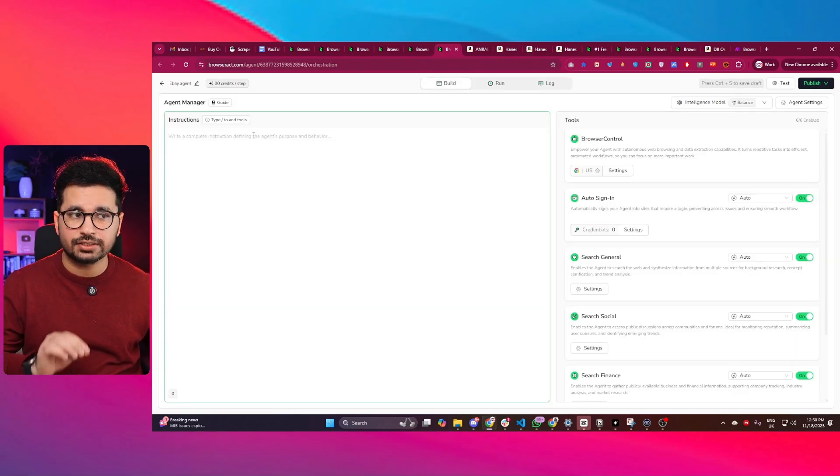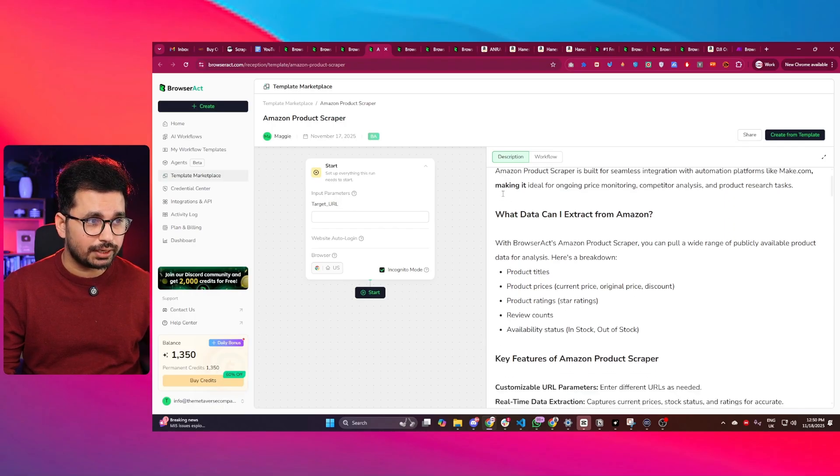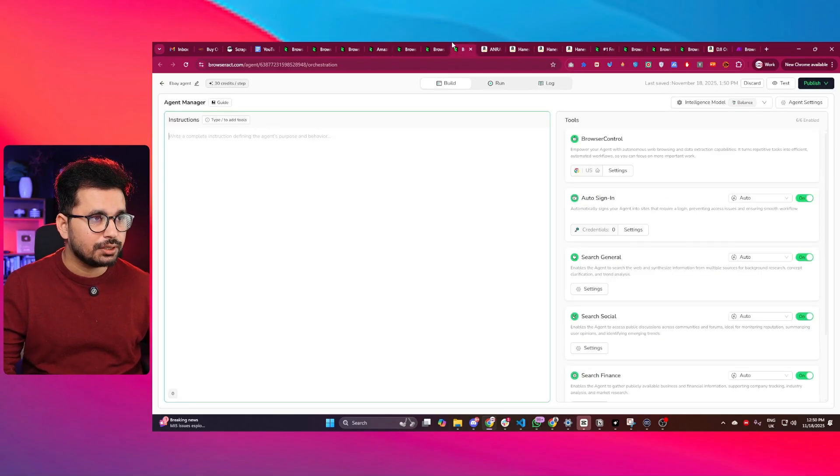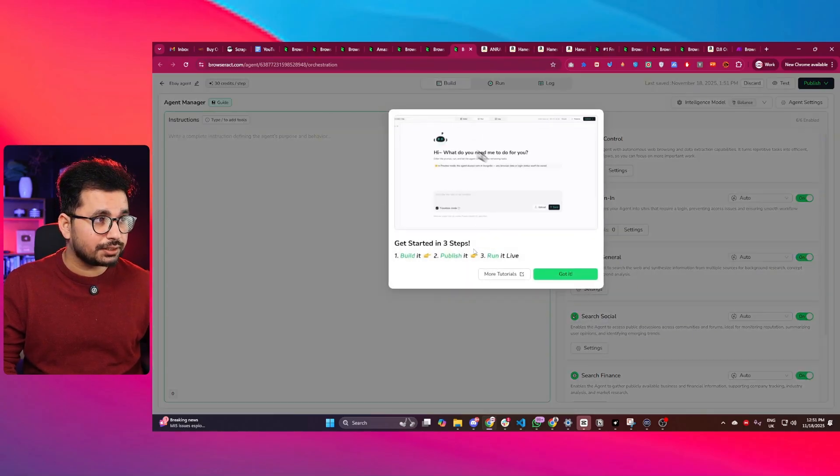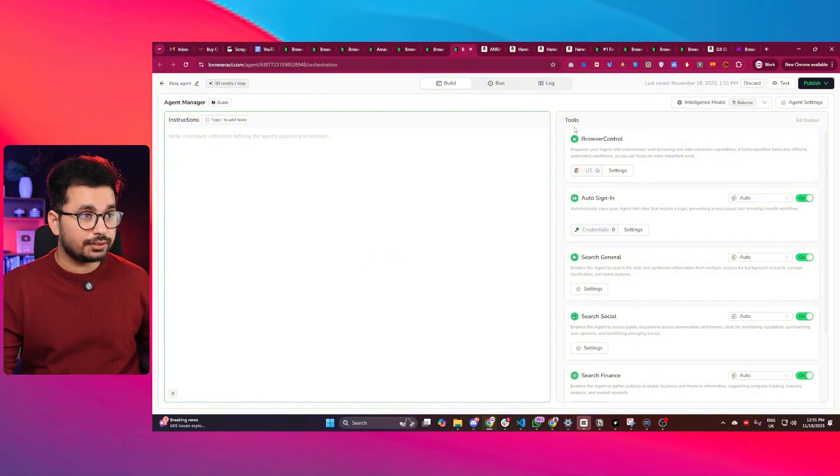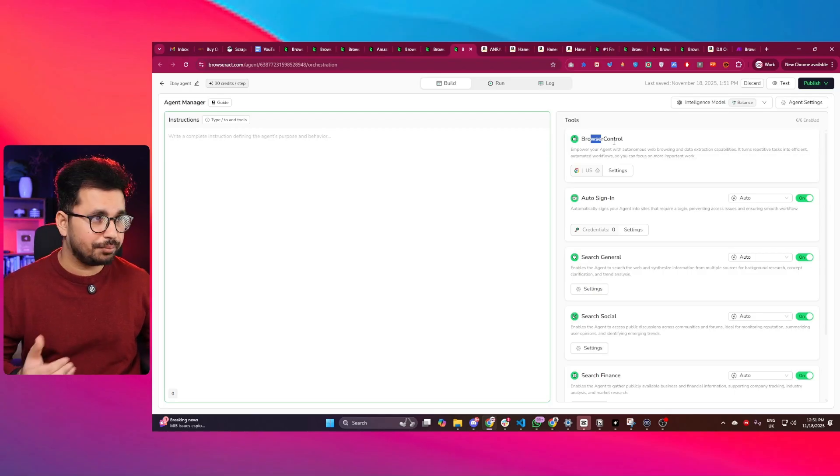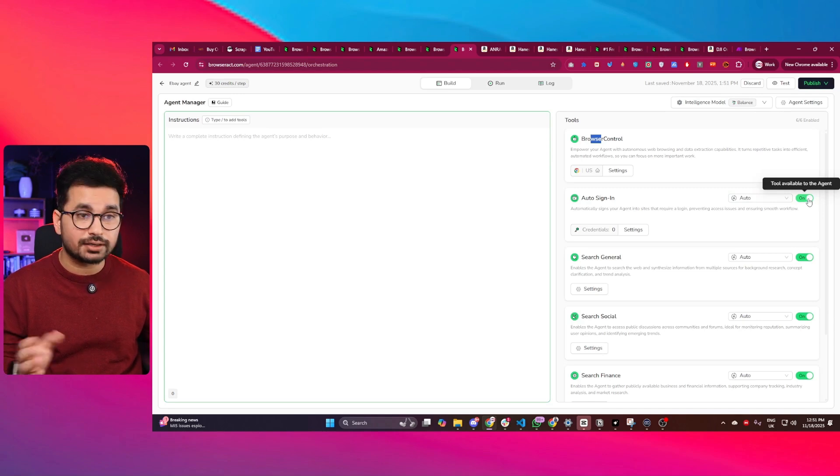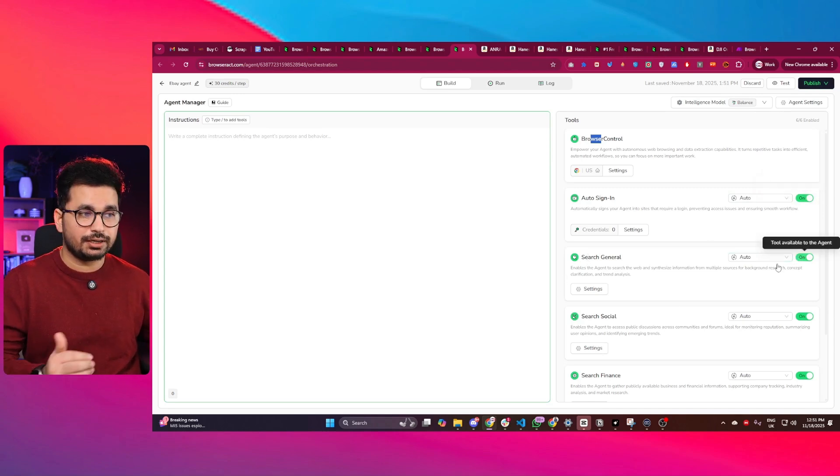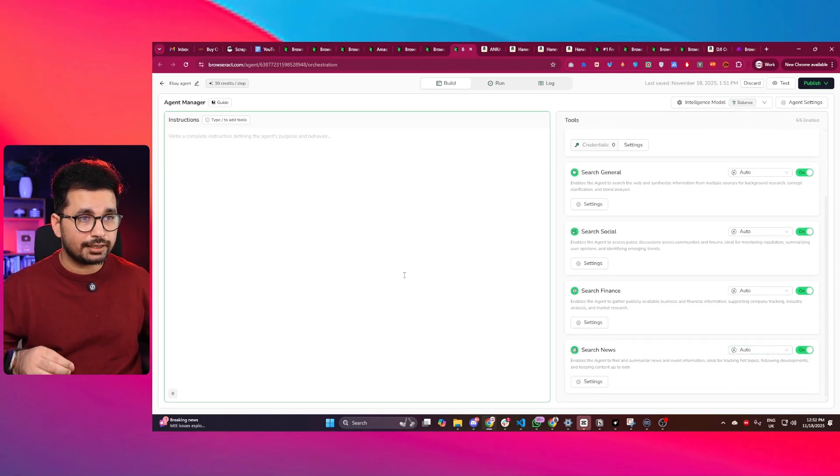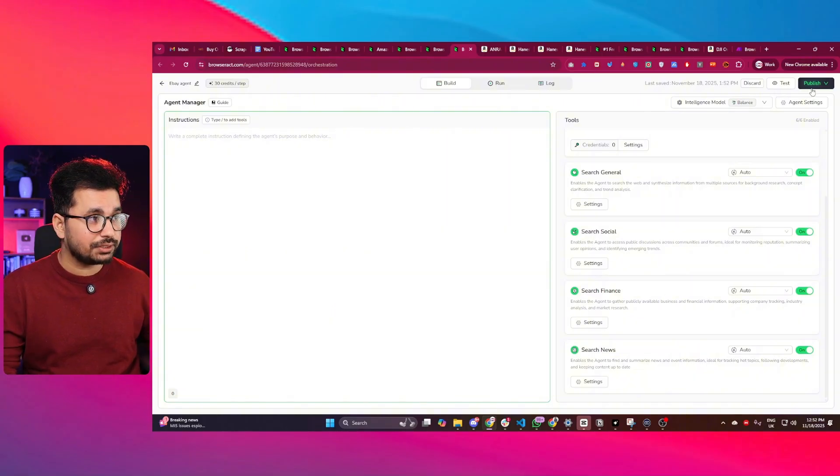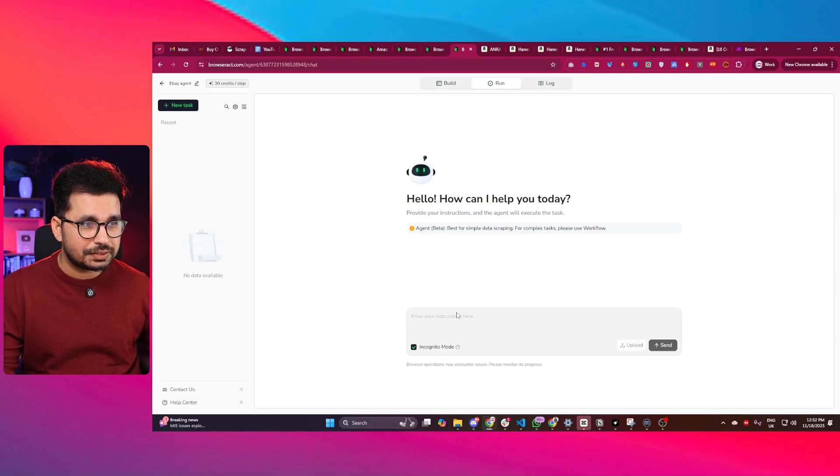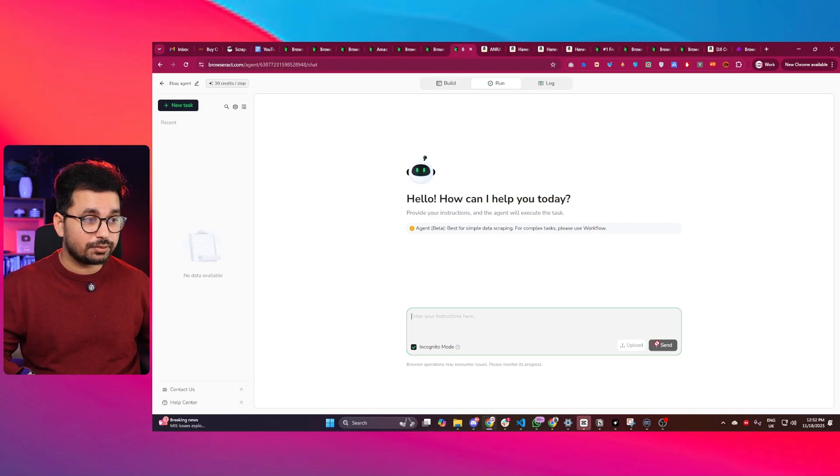Now you can add instructions for your agent. These instructions will be what exactly this AI agent is going to do. You can follow this guideline to add instructions, or you can directly add some instructions by yourself. There are different tools you can add inside your agent. First one is browser control - that's a basic setting for your agent. Second one is auto sign in. You can enable or disable that. The third one is search general. Then there's search social, search finance, search news - all of these tools you can add inside your agent based on the purpose of your agent. Once everything is done, simply click on the publish button, and now you can run this AI agent. You can assign it a task and click send, and this AI agent will start executing that task.